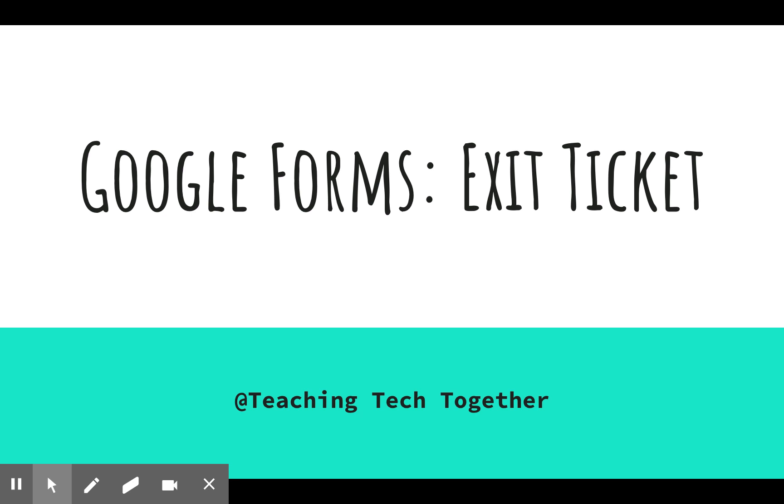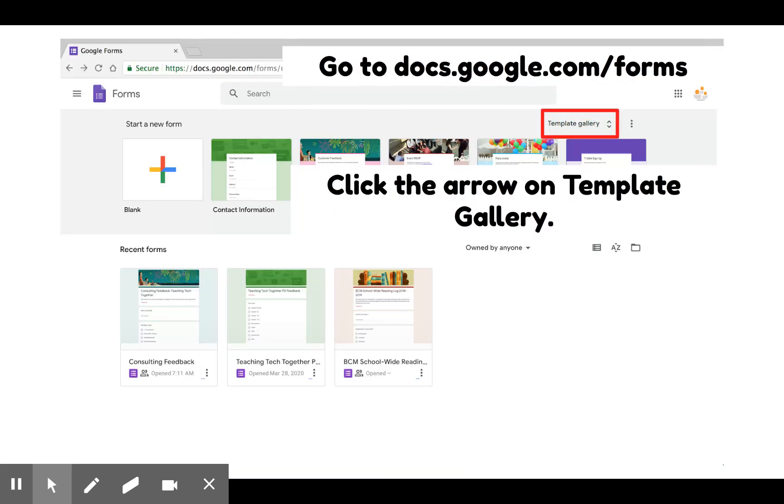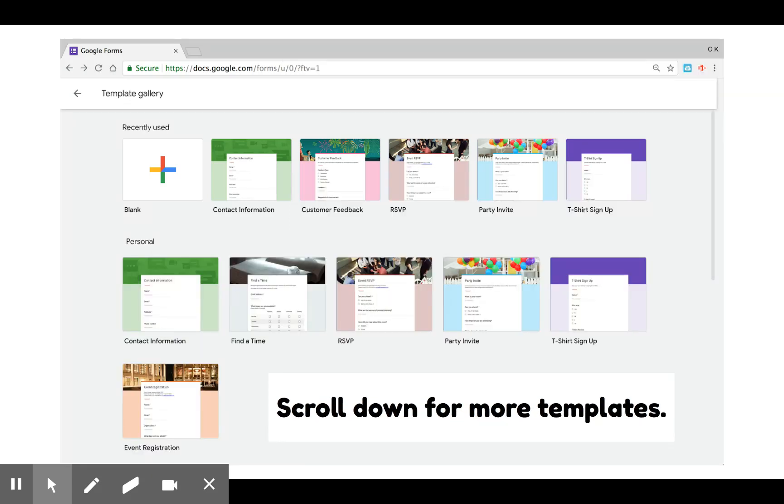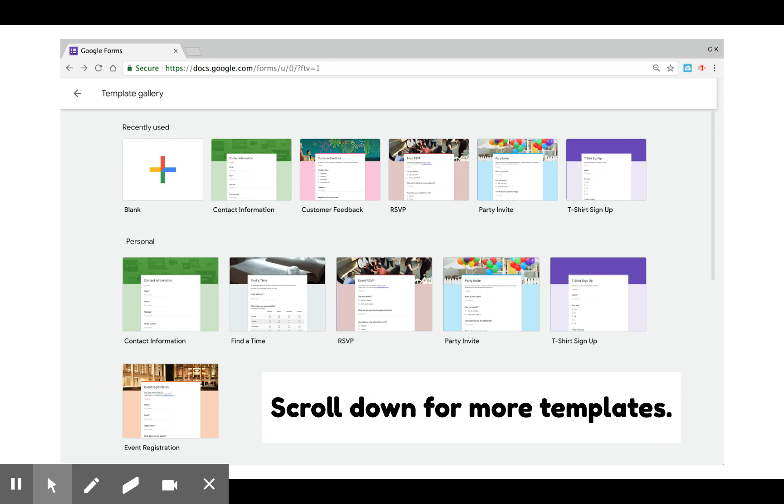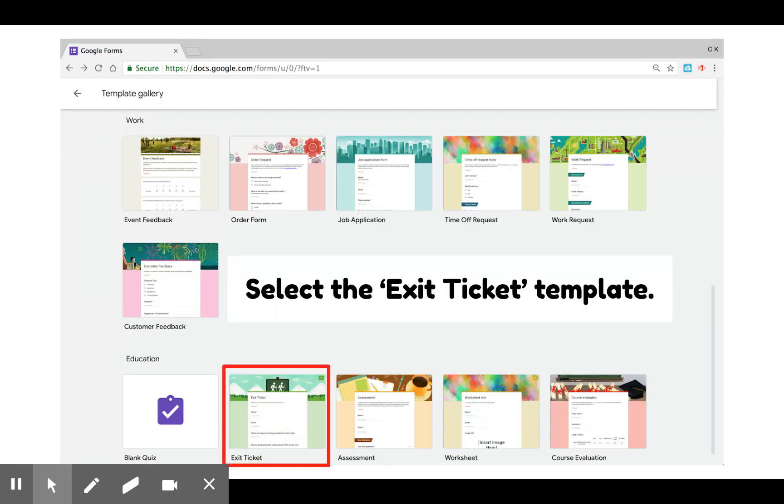Today I'm going to show you how to make an exit ticket using Google Forms. Go to the template gallery. Scroll down for more templates pertaining to education. Select the exit ticket template.